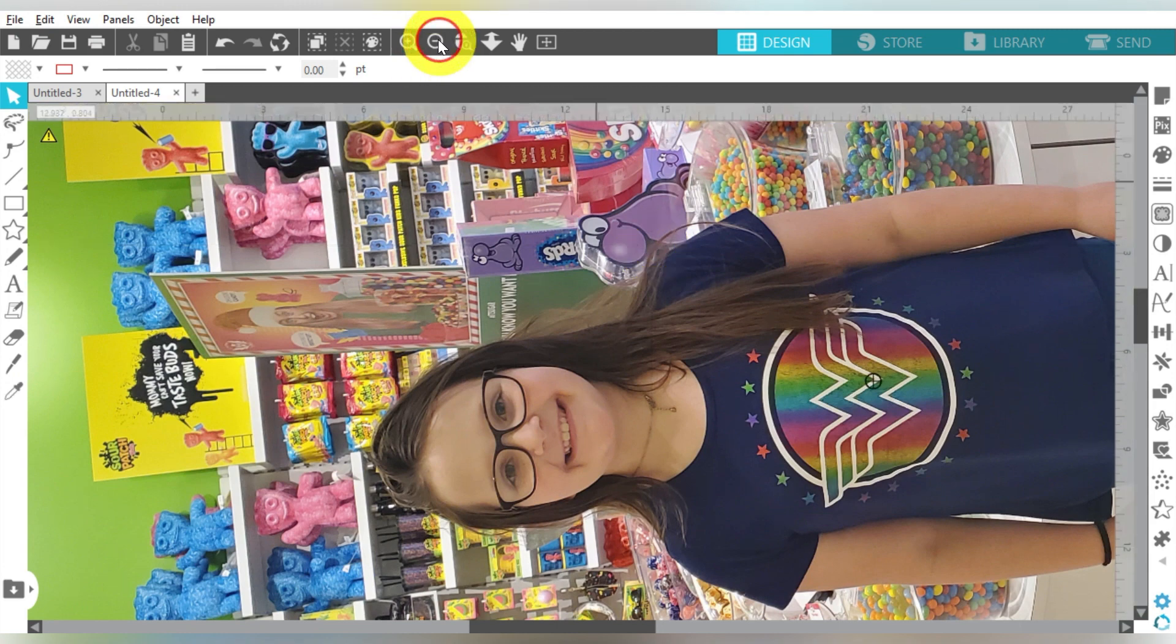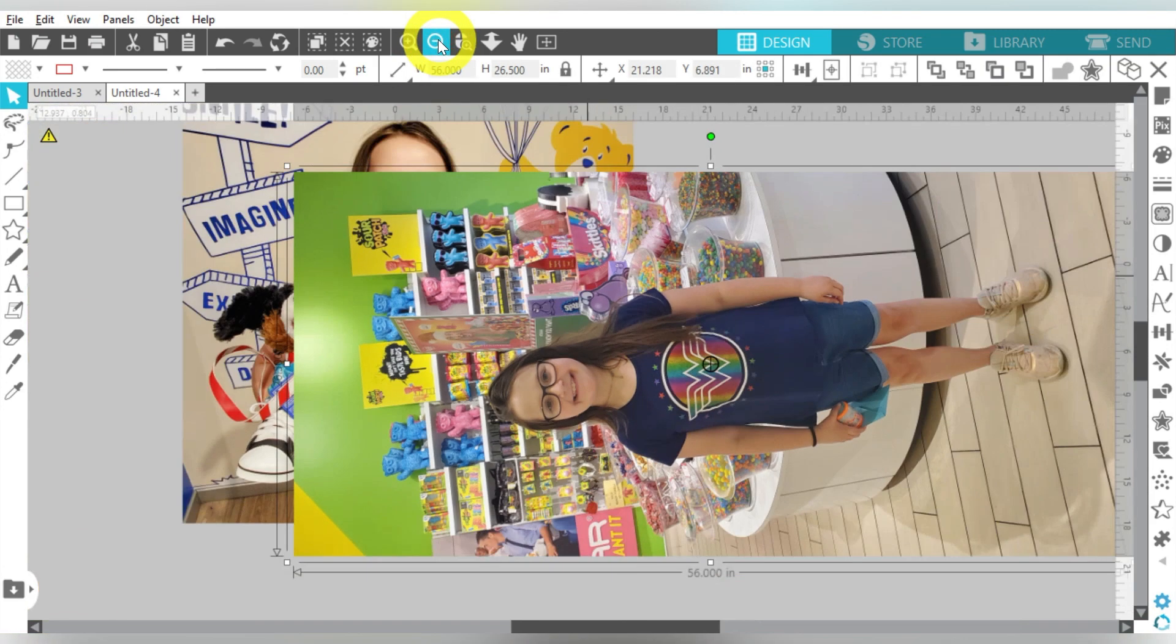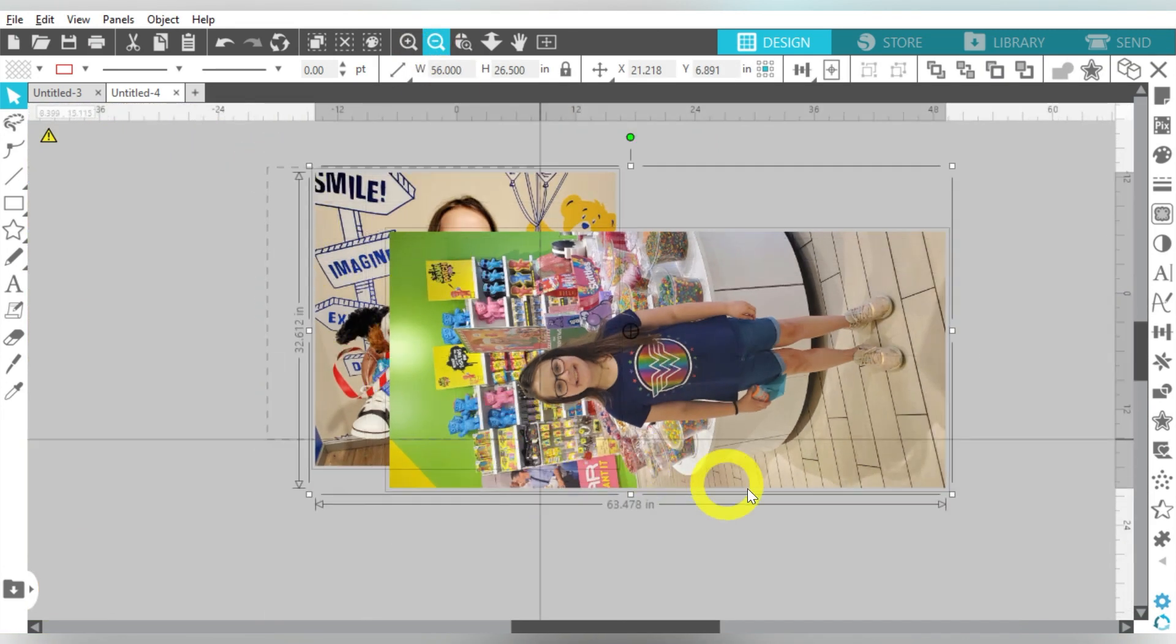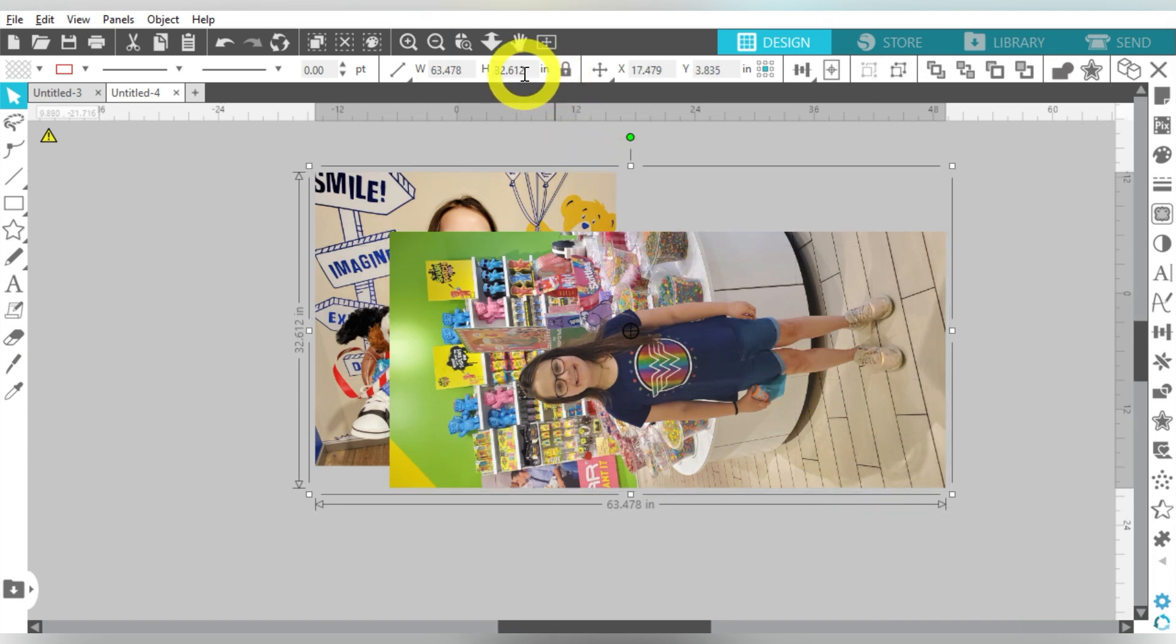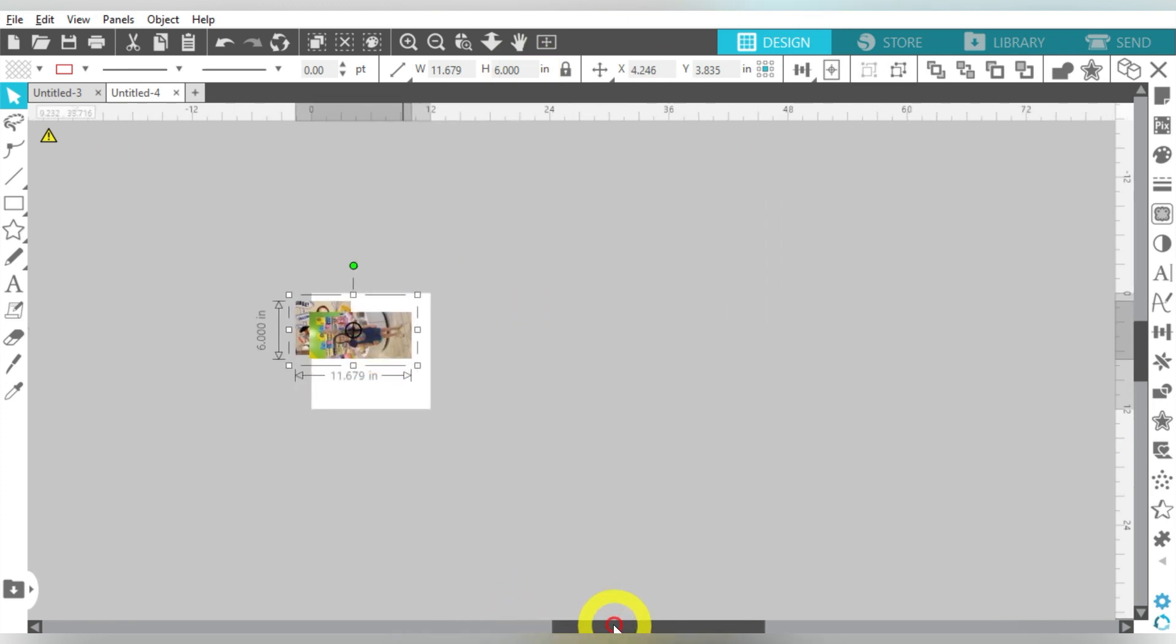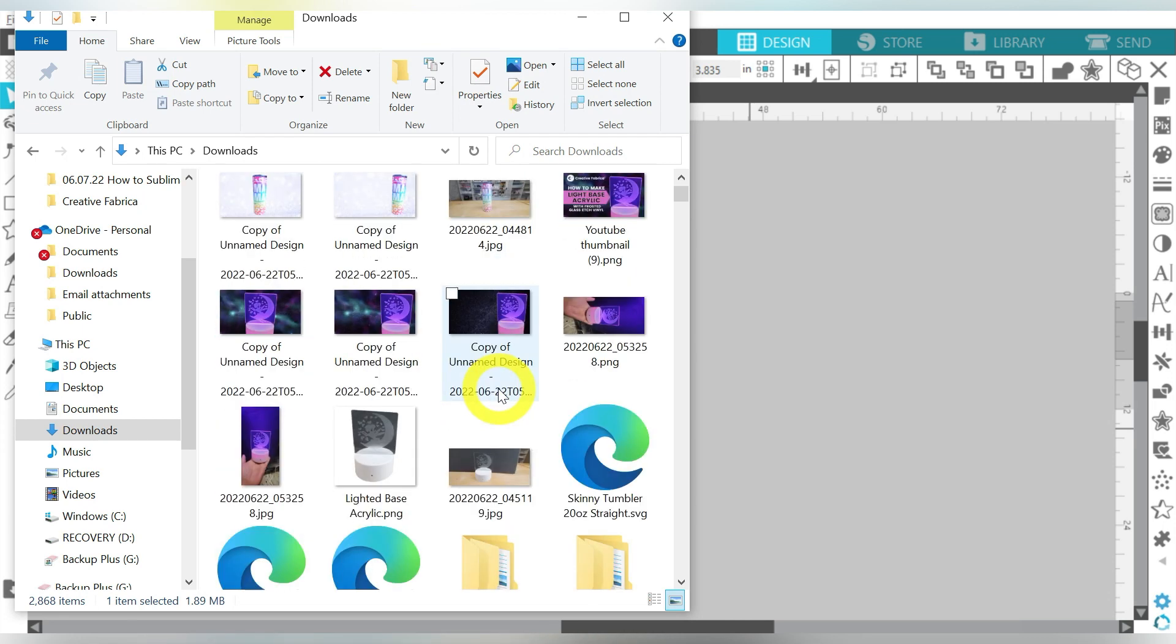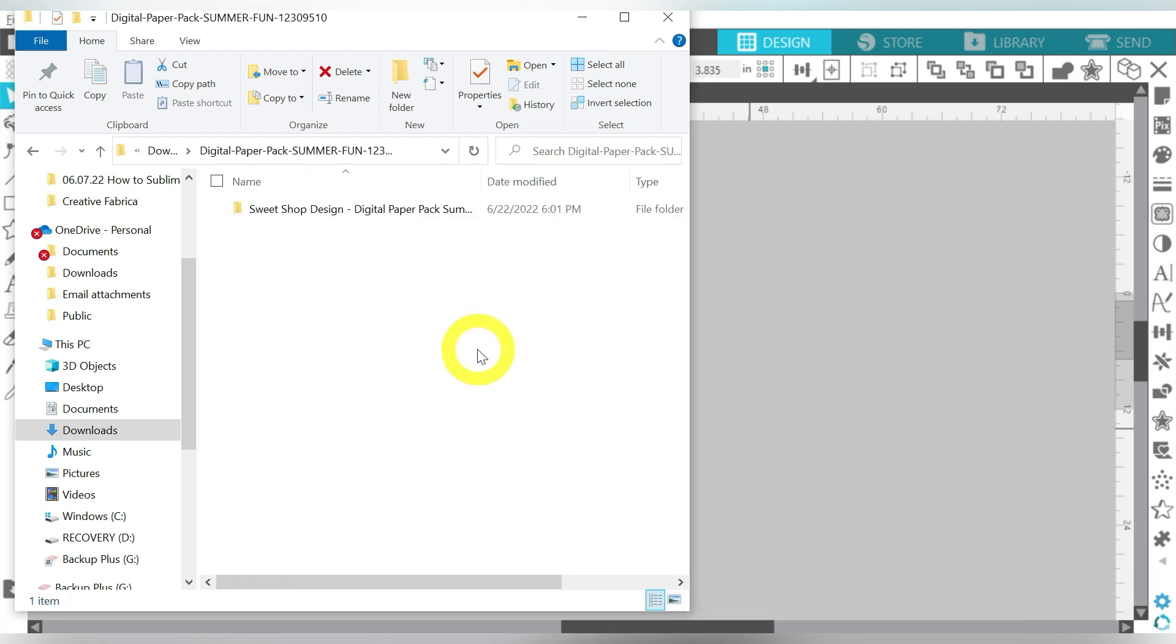Now of course, once you bring them in, especially photos, they come in rather large. So just temporarily, we're going to go ahead and group those. We're going to make those a more manageable size. I'm going to bring up our File Explorer window again, and I'm going to come back down to our Elements.